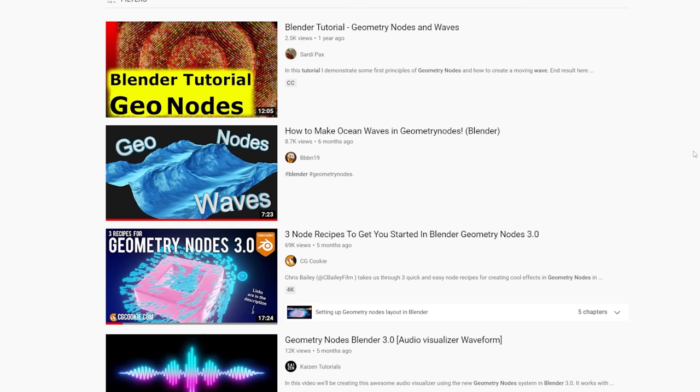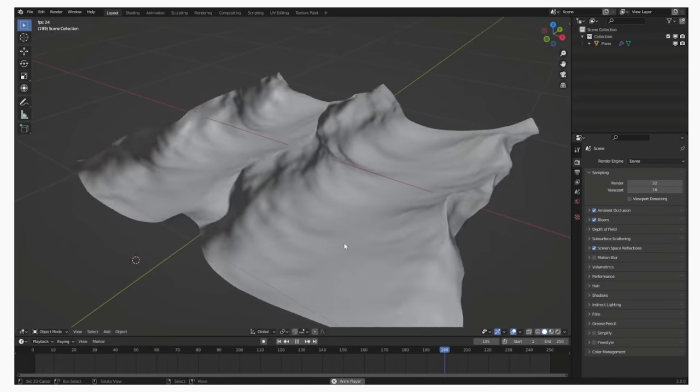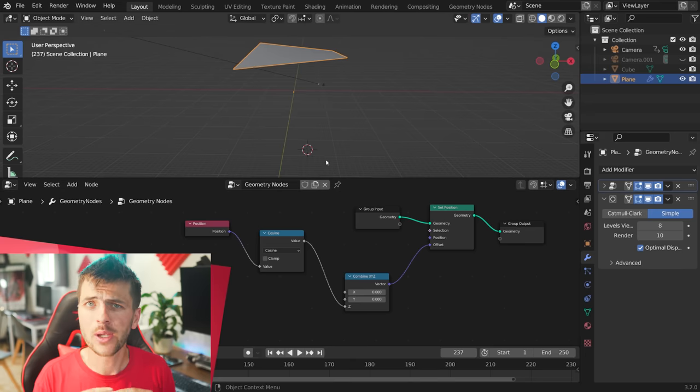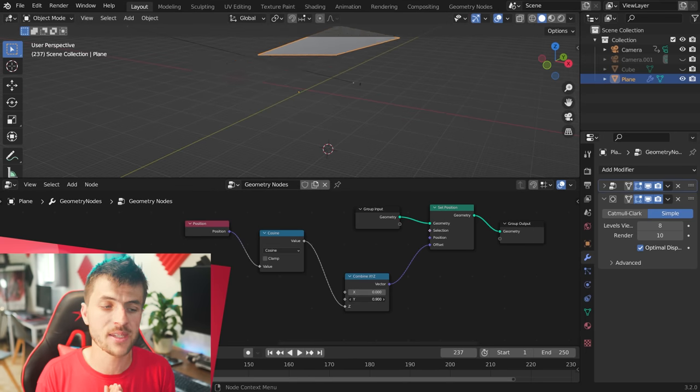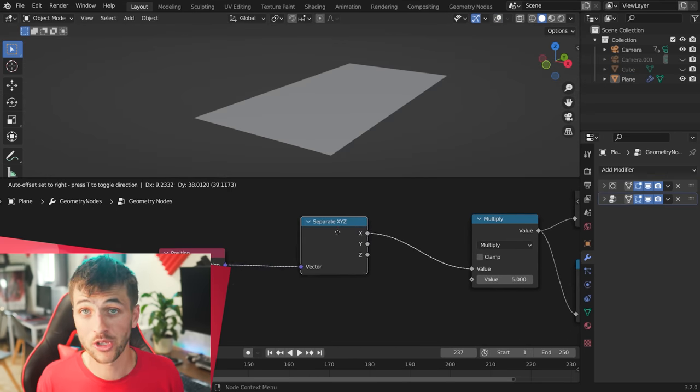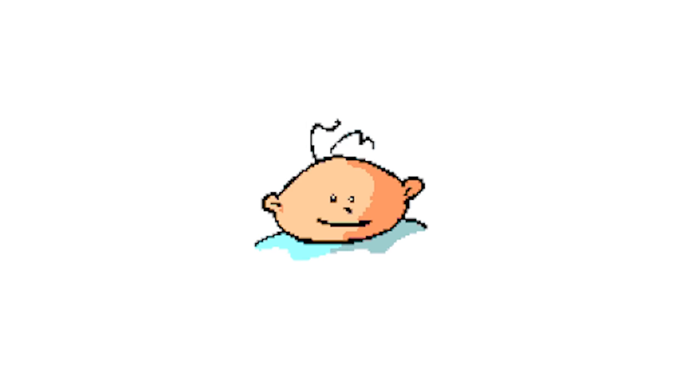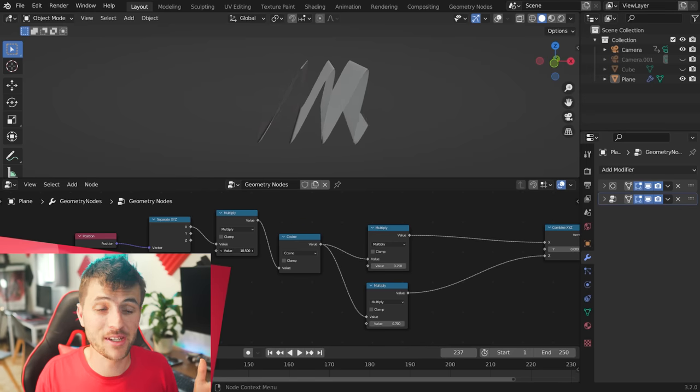I followed a tutorial by a Blender artist that is much more of a wizard with geometry nodes than myself. Now even after going through this awesome tutorial multiple times, I still don't 100% understand what's going on here. Because remember, little baby Stevie back in kindergarten learning Blender all over again.